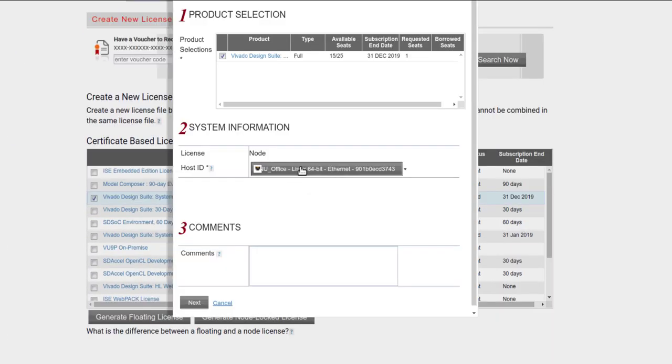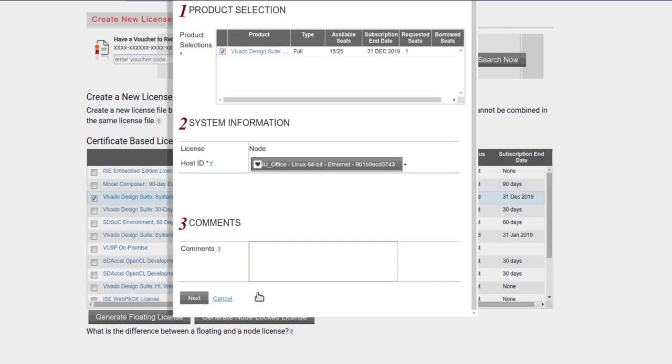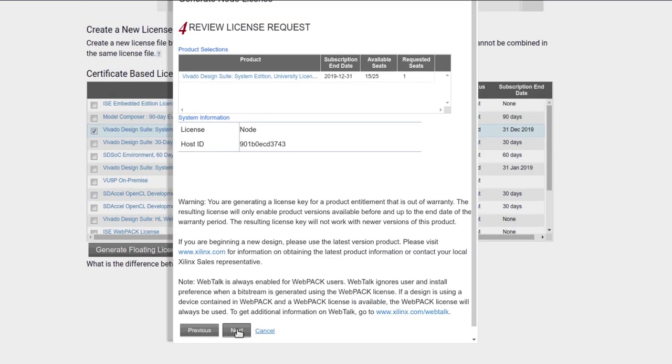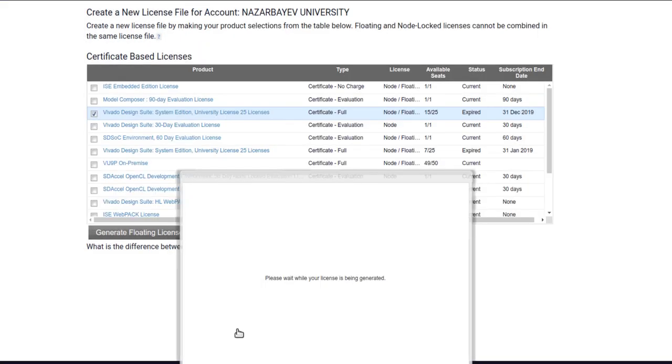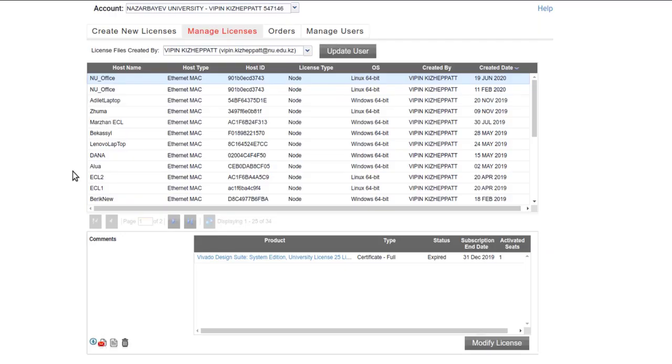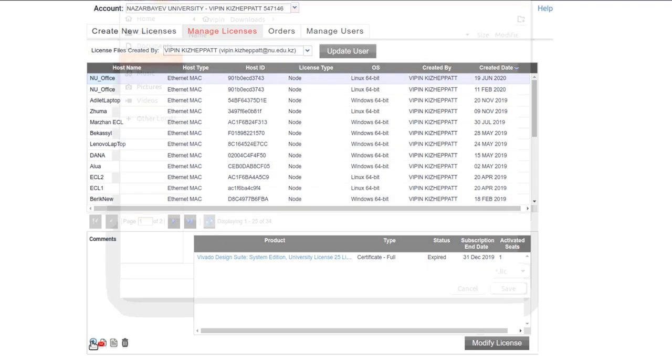This was my original host name. Click next and again next, and it will generate the license for you. That license you will be able to see under Manage License here. You choose that license and you click Download here. The license will be also emailed to you automatically by Xilinx.